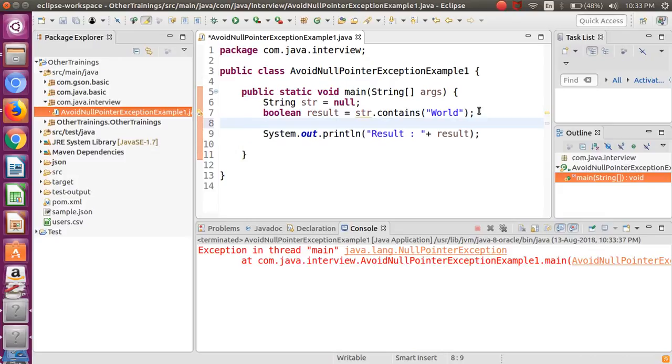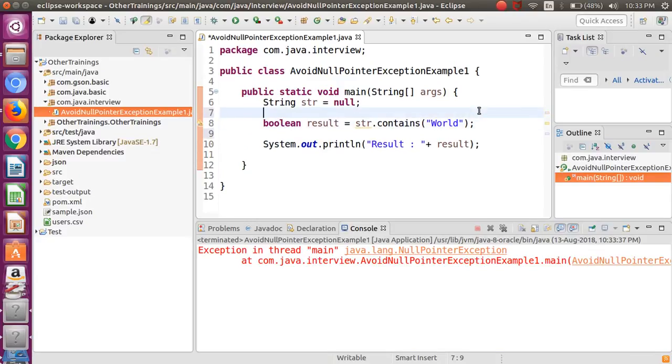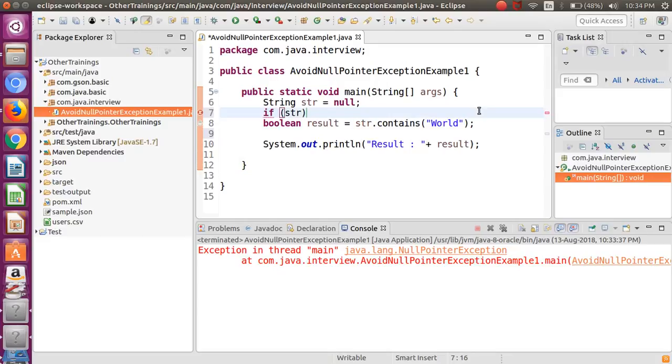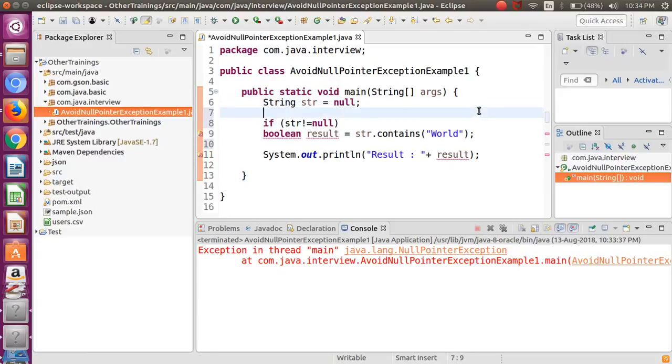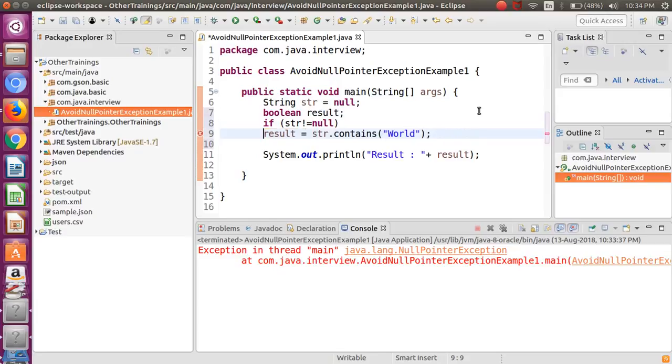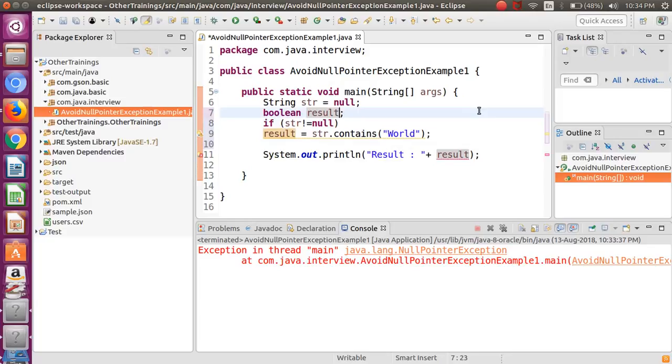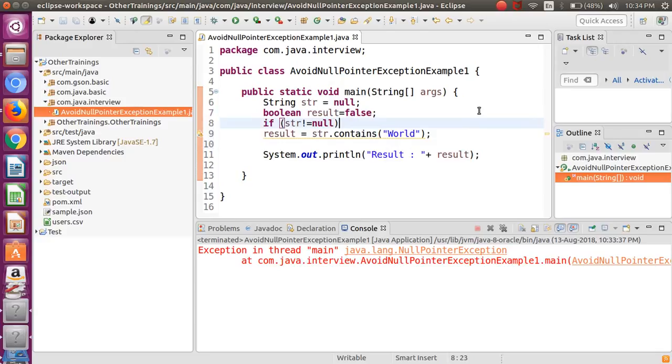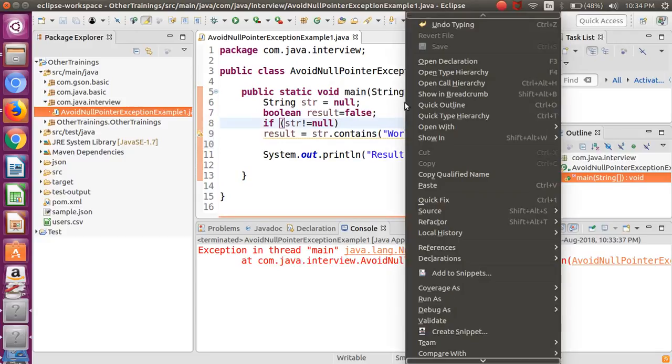Simple solution is before you use any object you must check whether it is null or not. If it is null then just go for the ignore strategy and don't do any operations on this. I'm just going to put an if clause here. If the string is not null then perform the operation. Now if I run this particular program it's not going to give me the error. It will give you the result as false.